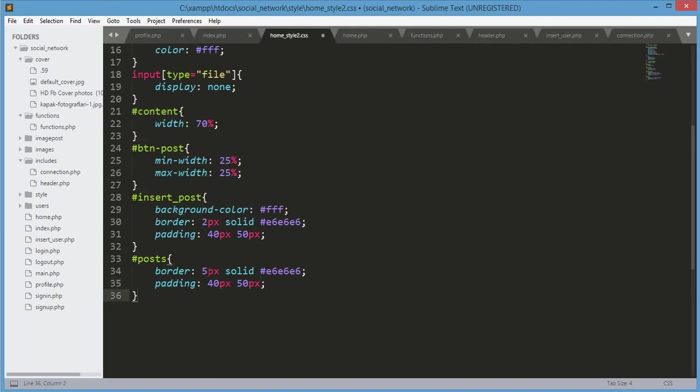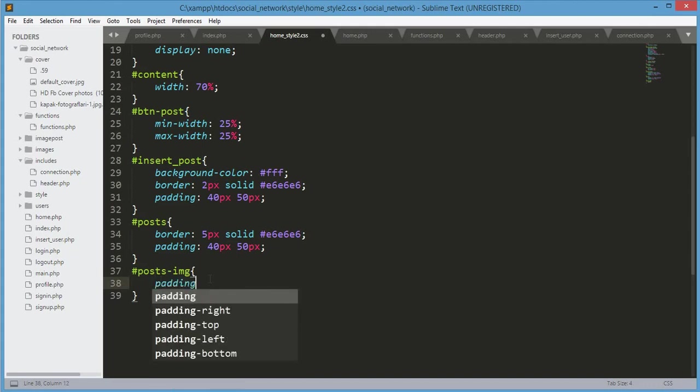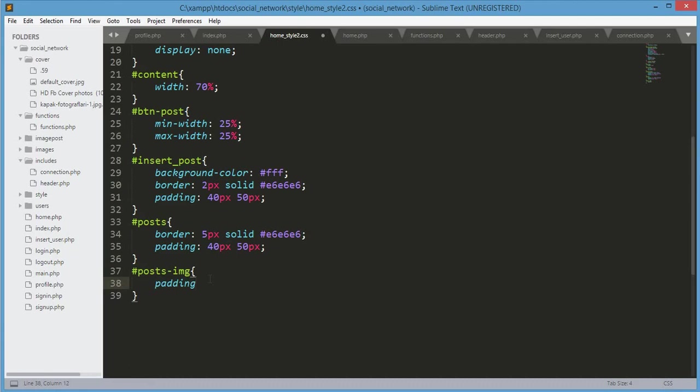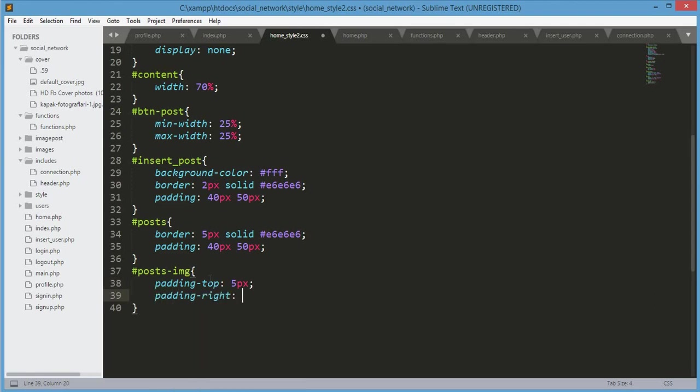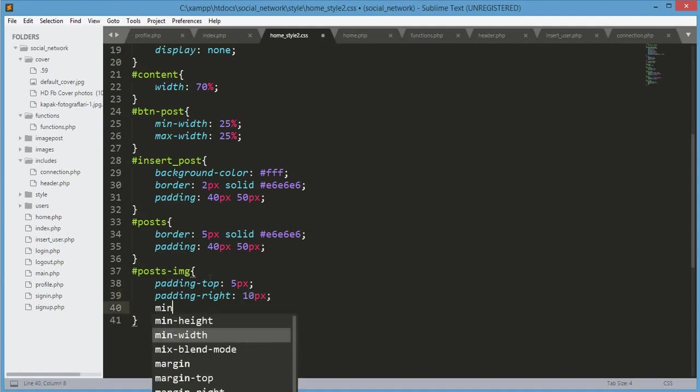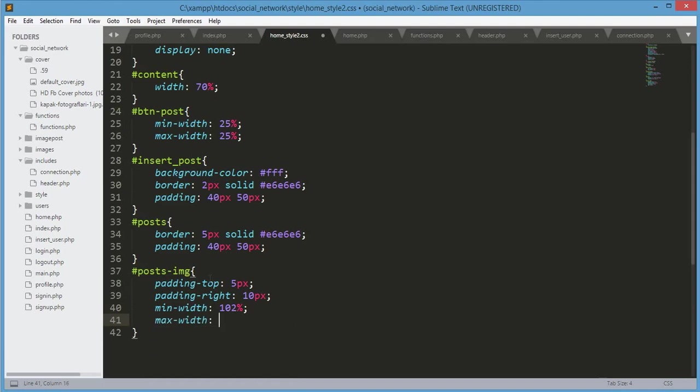After the post we will design the post image. We will create these divs when displaying the post. The post image padding-top will be 5px, padding-right will be 10px, minimum width will be 102 percent and max width will be 50 percent.